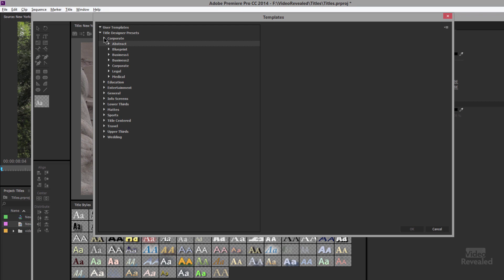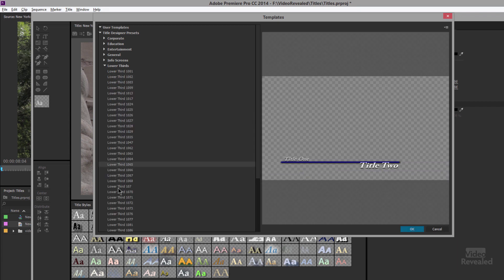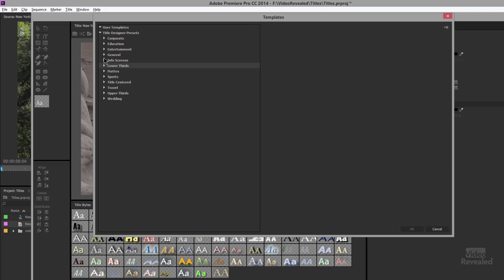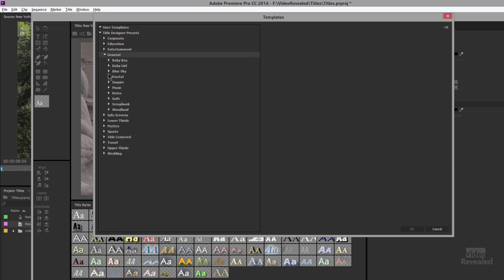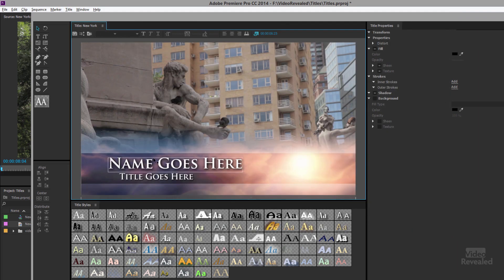There are education formats, entertainment, information screens, and a whole pile of lower thirds you could apply. The one I'm going to go for is this inspirational one in General — that one right there. Click OK, and this one has a lot of different elements to it.